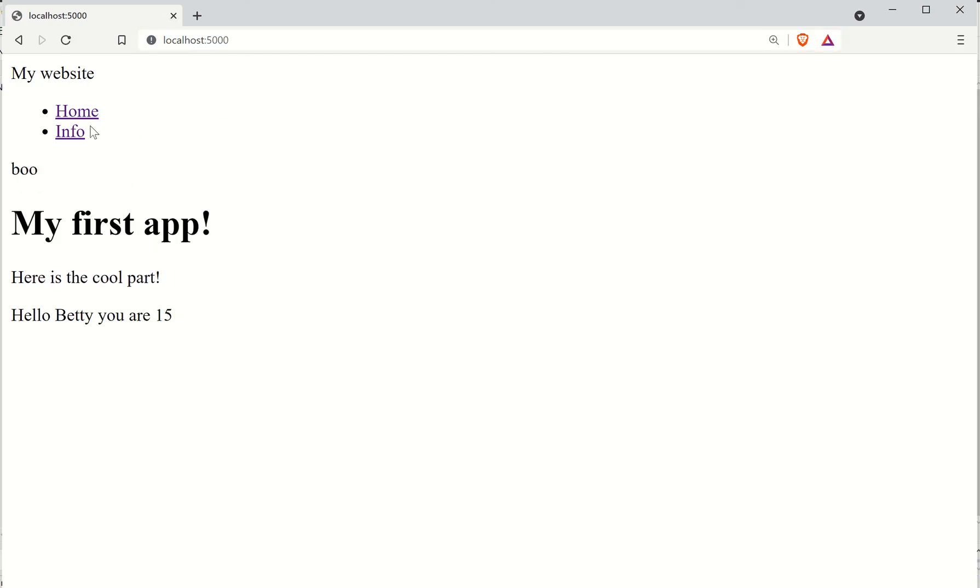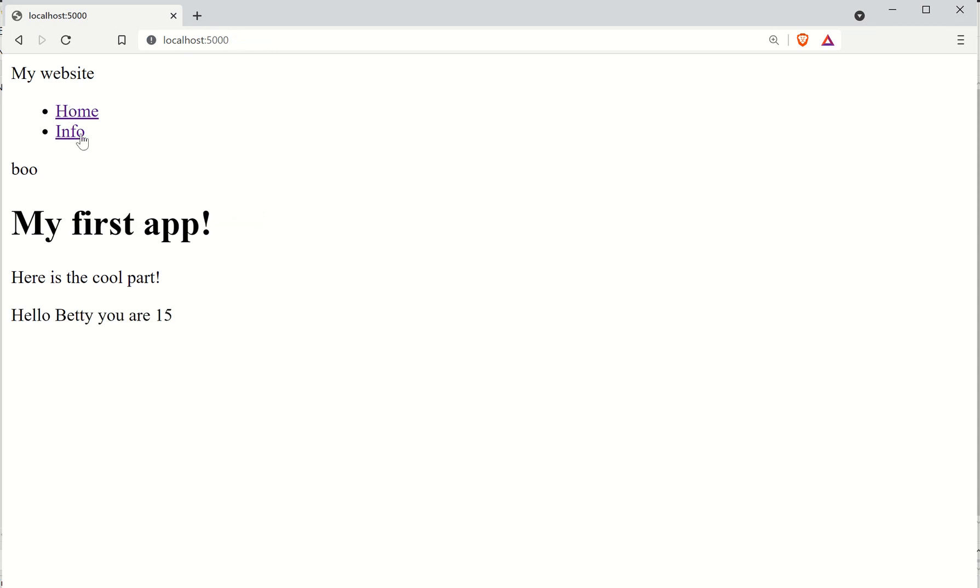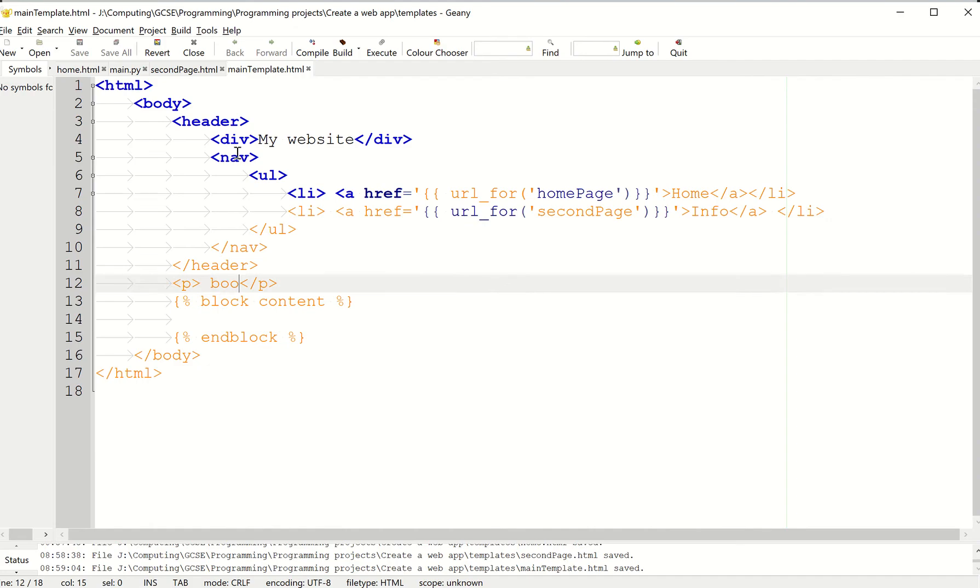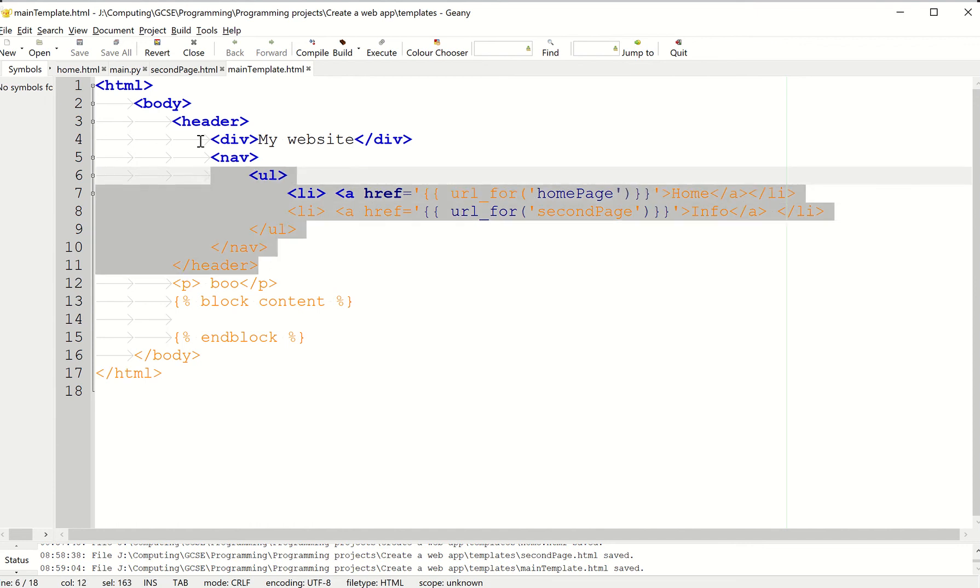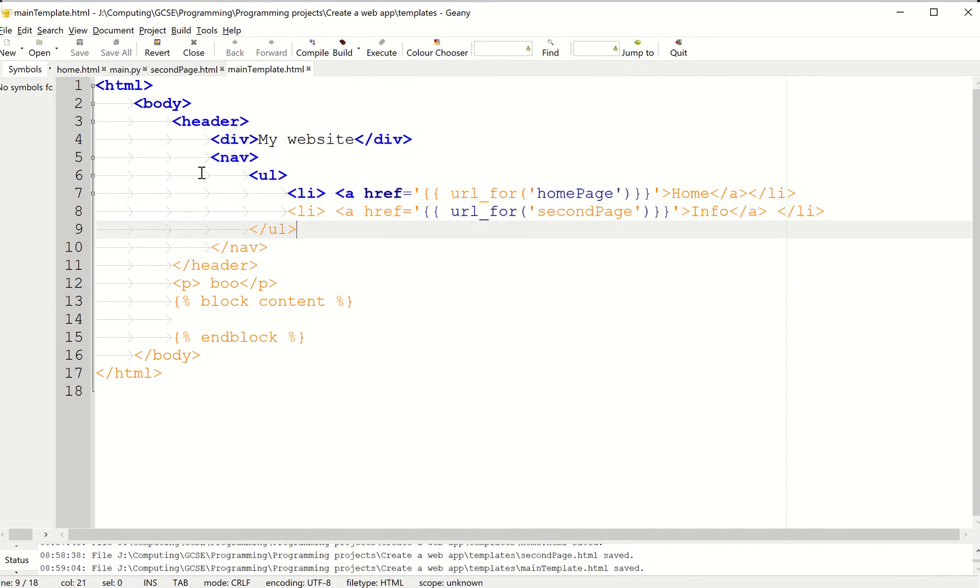I refresh the page and you can see my home page has boo in it, and my info page also has boo. So I've made one change to the template and it's changed both my pages. That's how we can create a navigation bar which we can edit really easily, and it will impact and be used across every single page in our site. That's how we use templates.